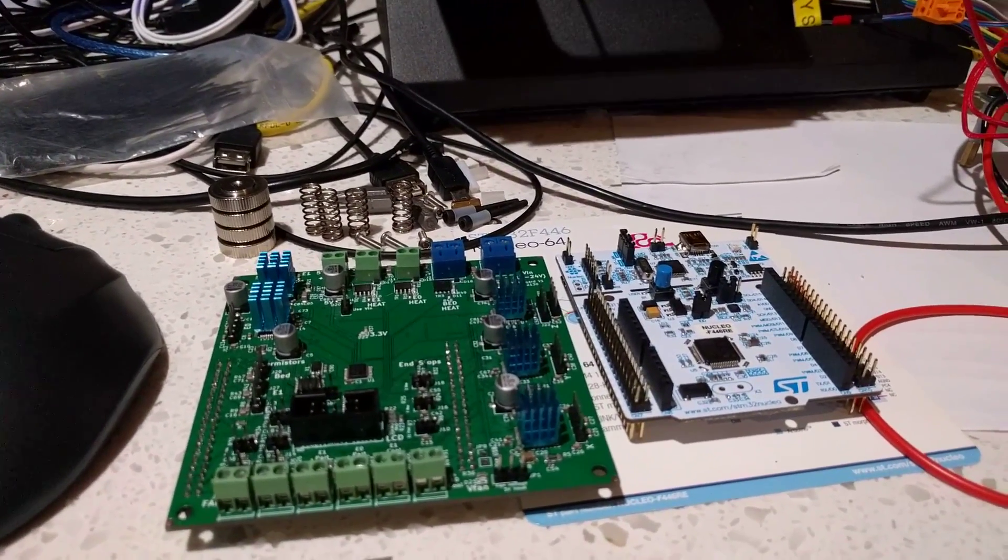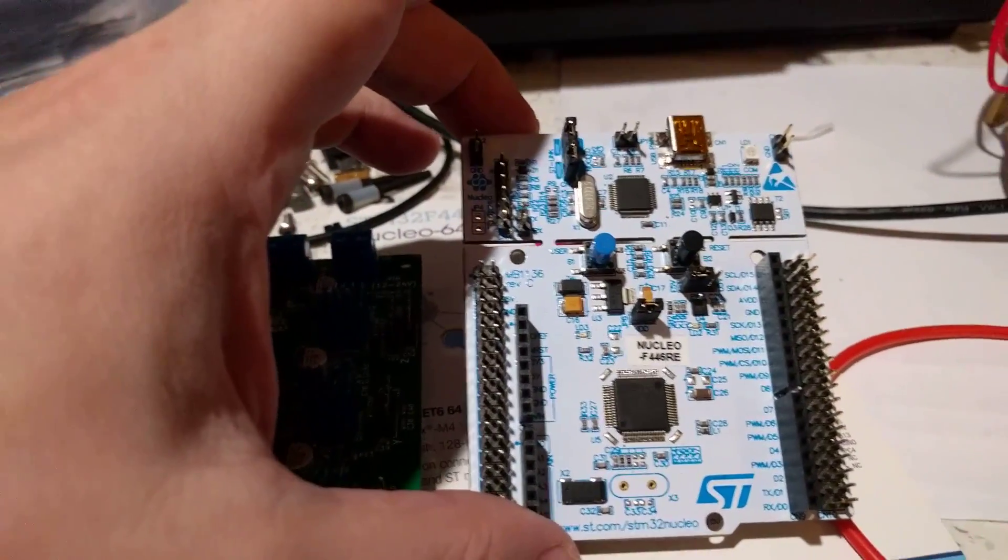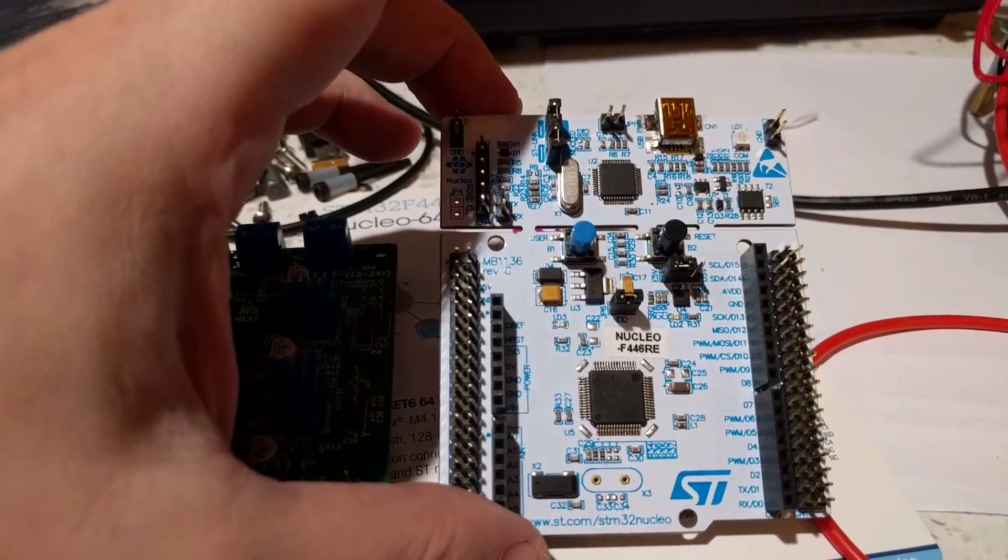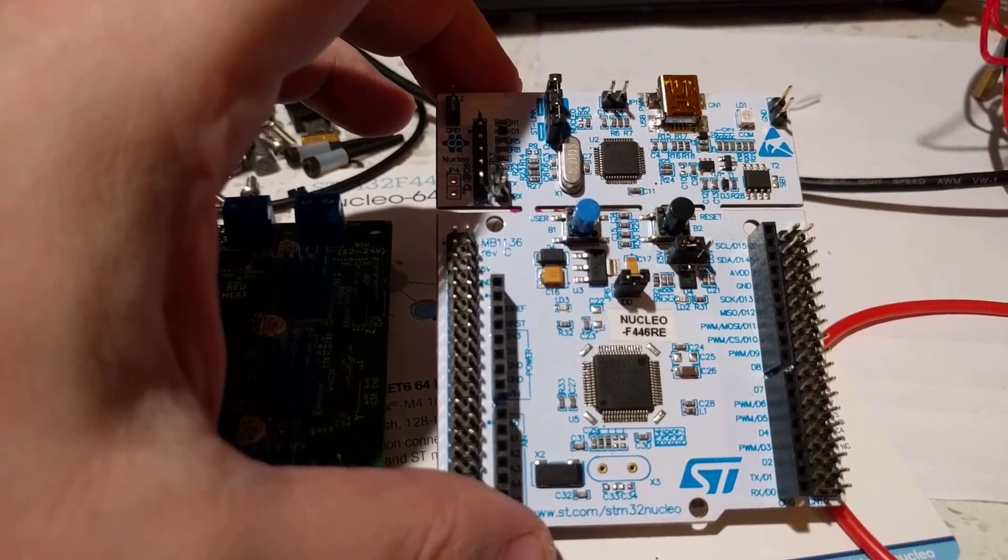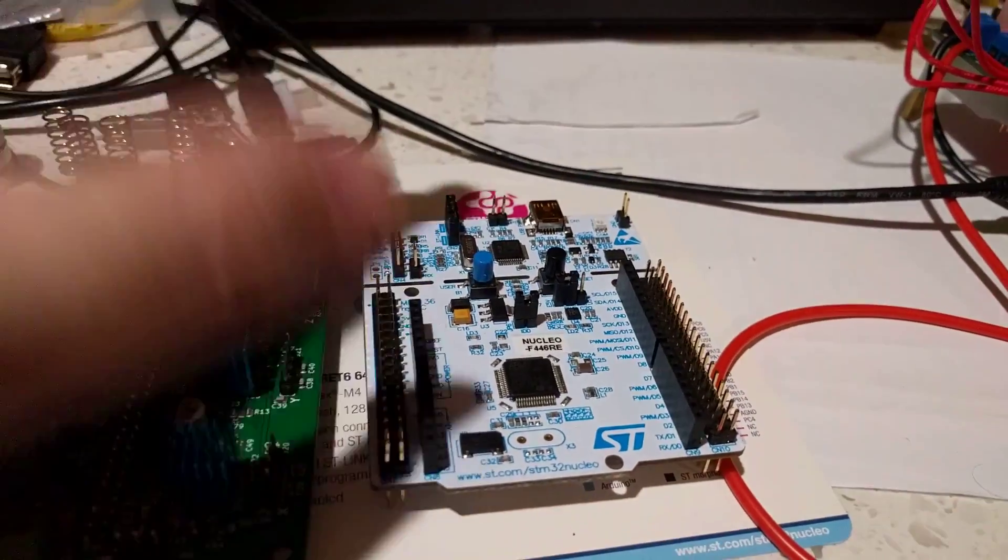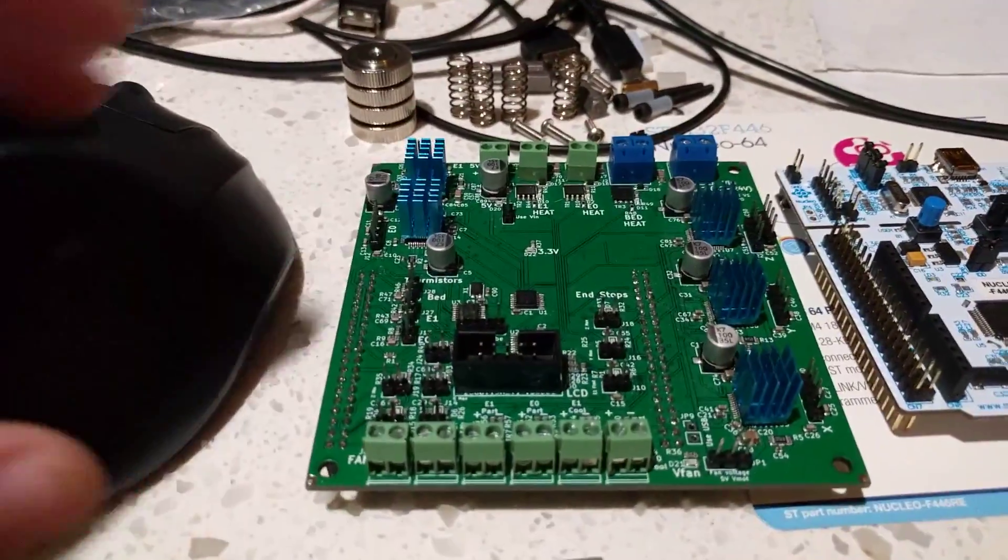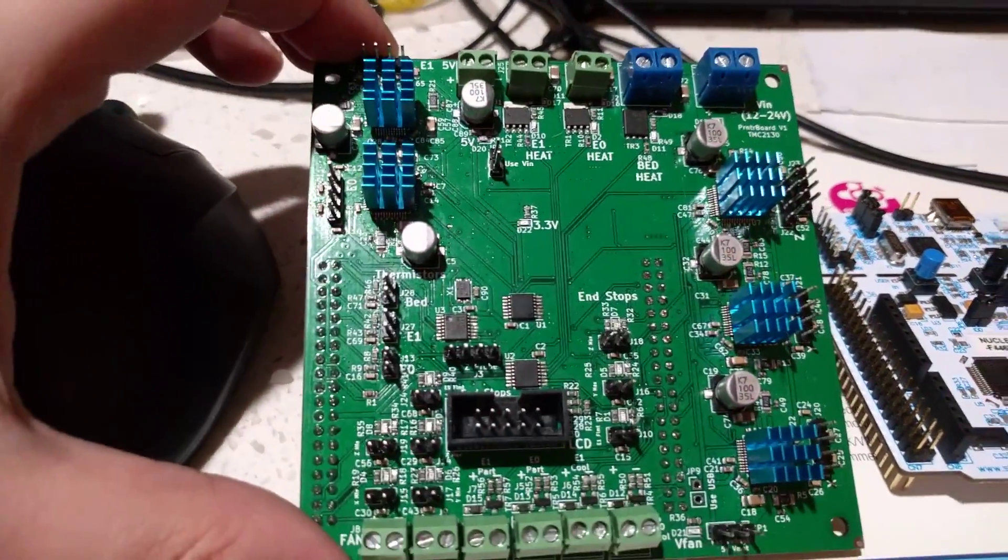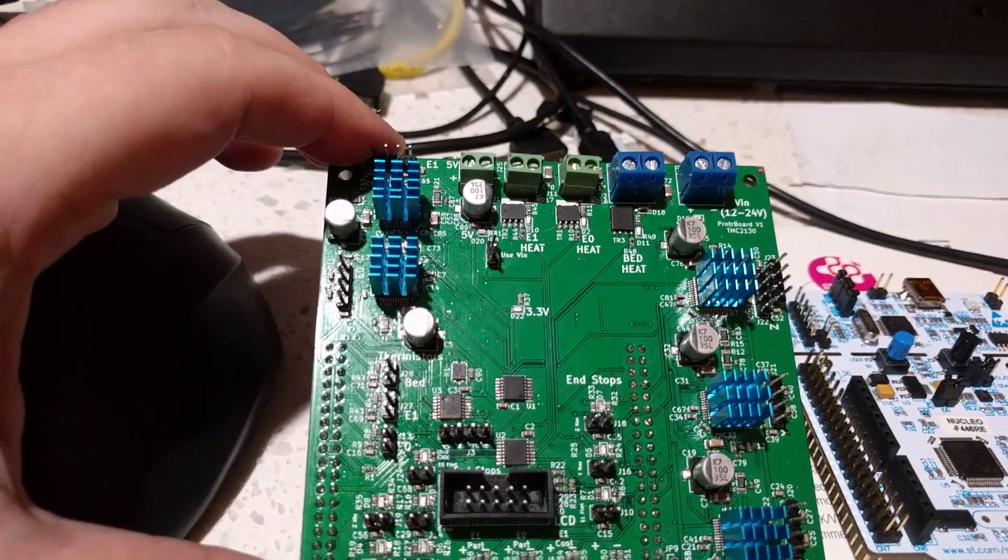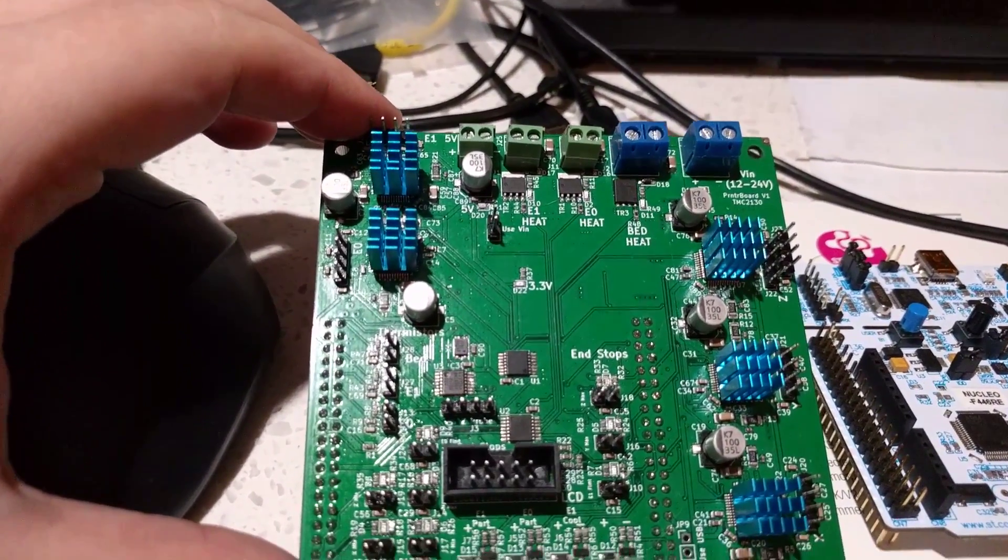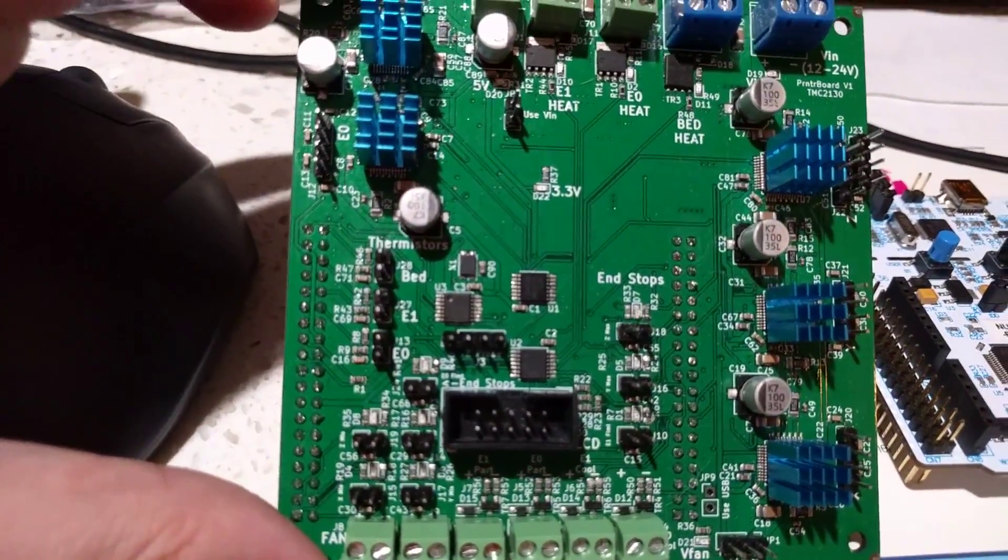It actually uses this development kit called NUCLEO-64. The particular version is F446RE and the board itself has the motor controllers and the MOSFETs for the heated bed and the extruders and some other logic.